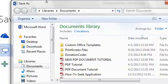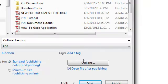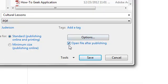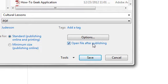Now if you select this option where it says Open File After Publishing, it will automatically open your PDF document right after you save it. And if you uncheck it, it will not do that. We're going to select this option.